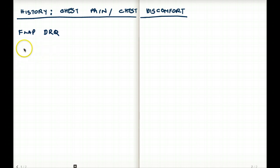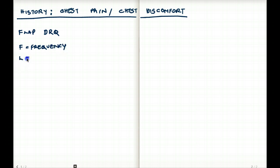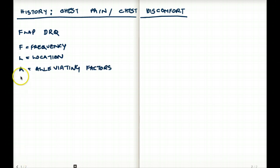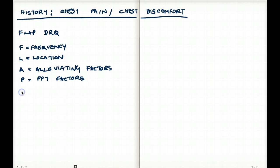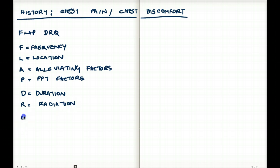F is for frequency, L is for location, A is for alleviating factors, P is for precipitating factors, D is for duration, R is for radiation, and Q is for quality.